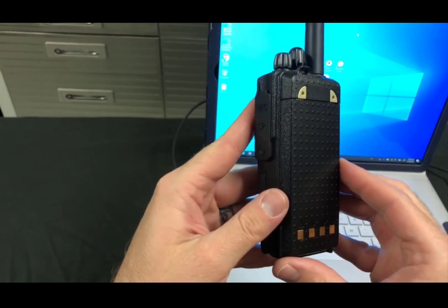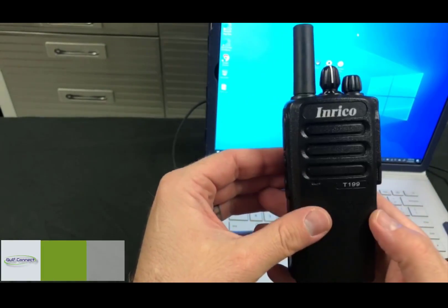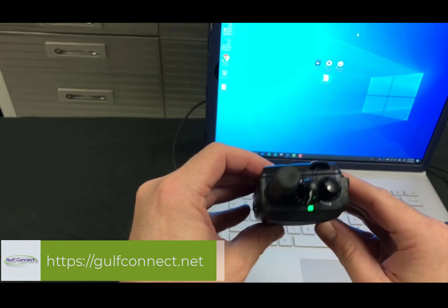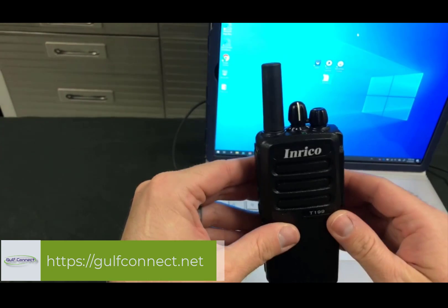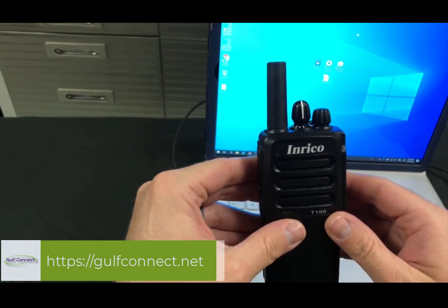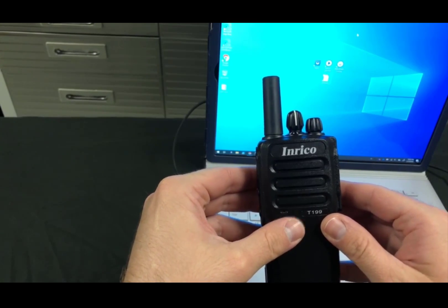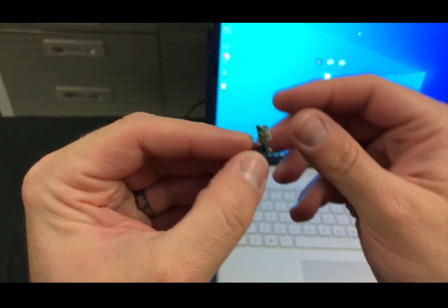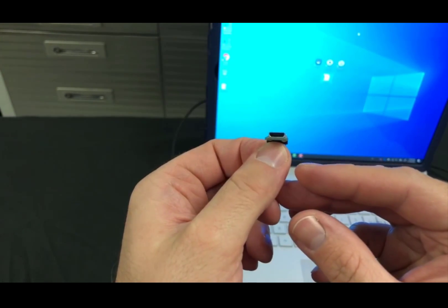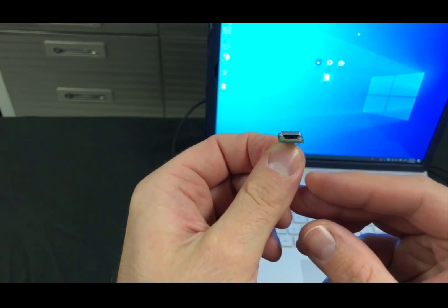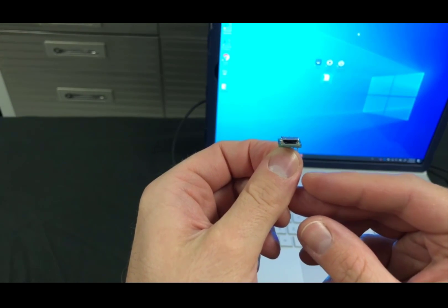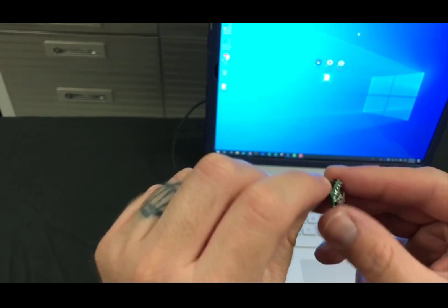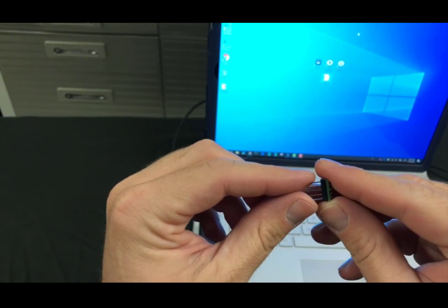So that is setting up the T199 screenless device. Same process for the T522A. It's also a device without a screen. But remember, you will need this micro USB adapter that will plug into the back of the radio underneath the battery. So you do have to take the battery off. You'll see four pinholes. Slide that in. Plug in your micro USB cable. And it's the same process on the computer from there.